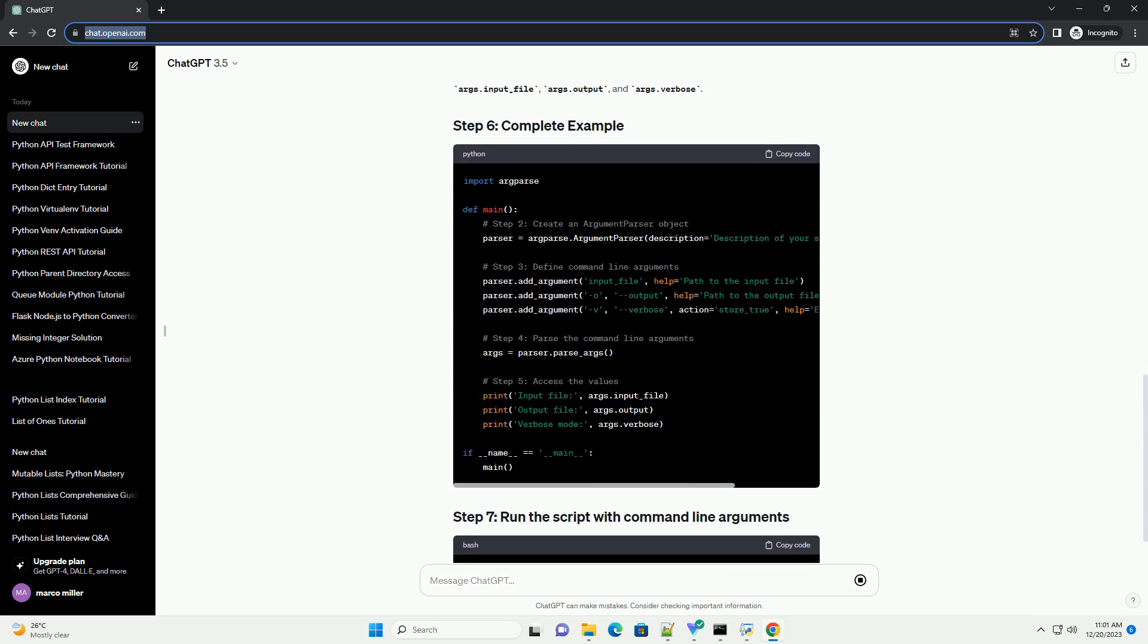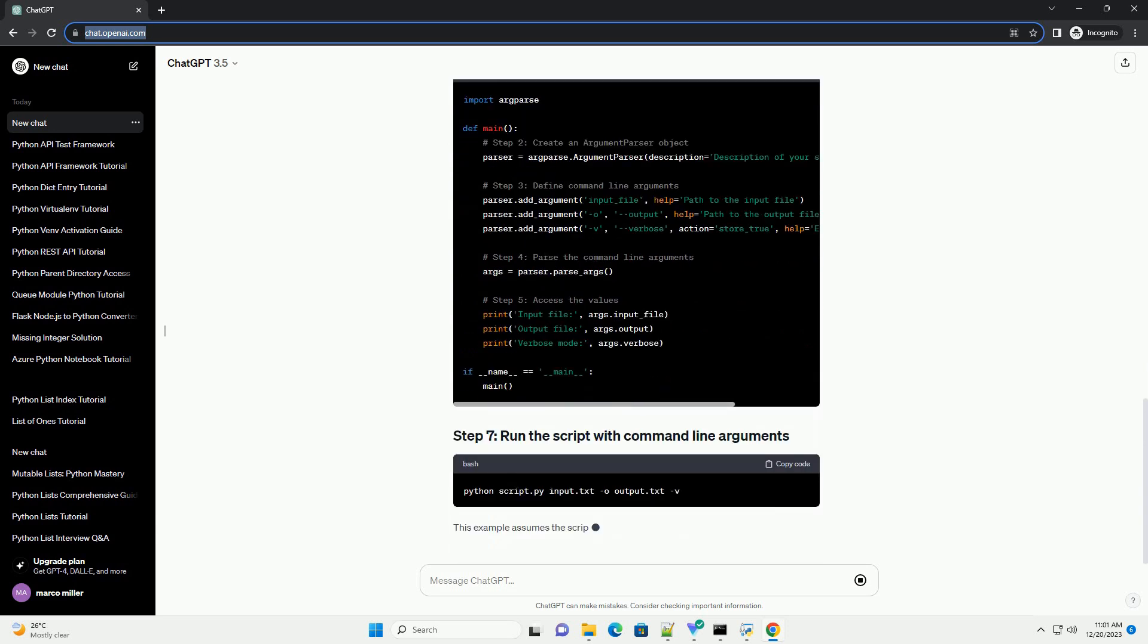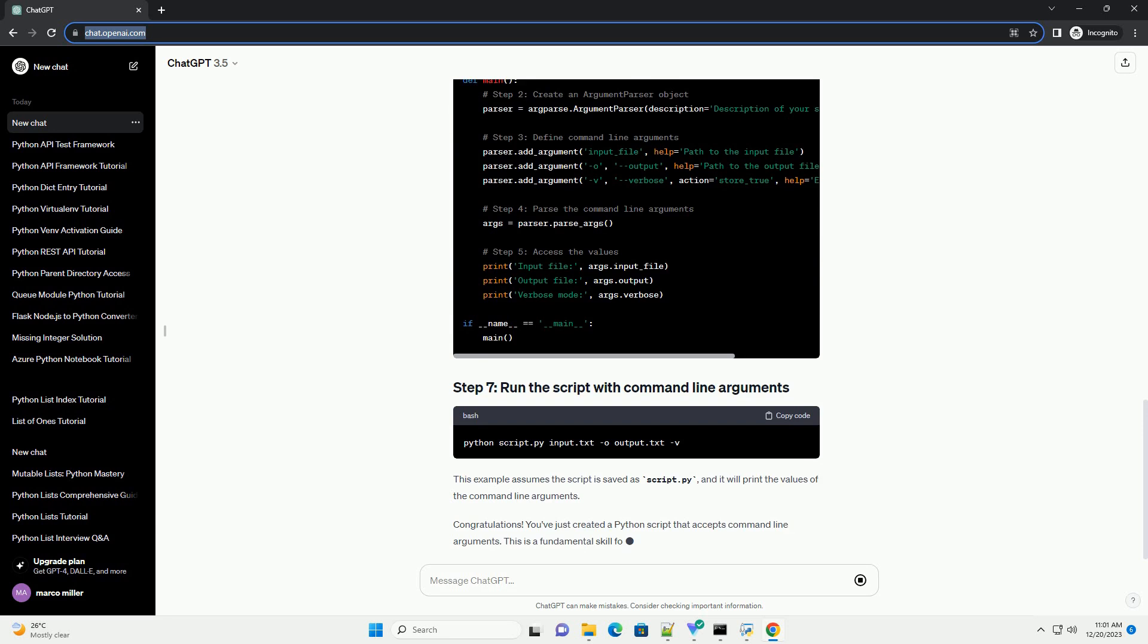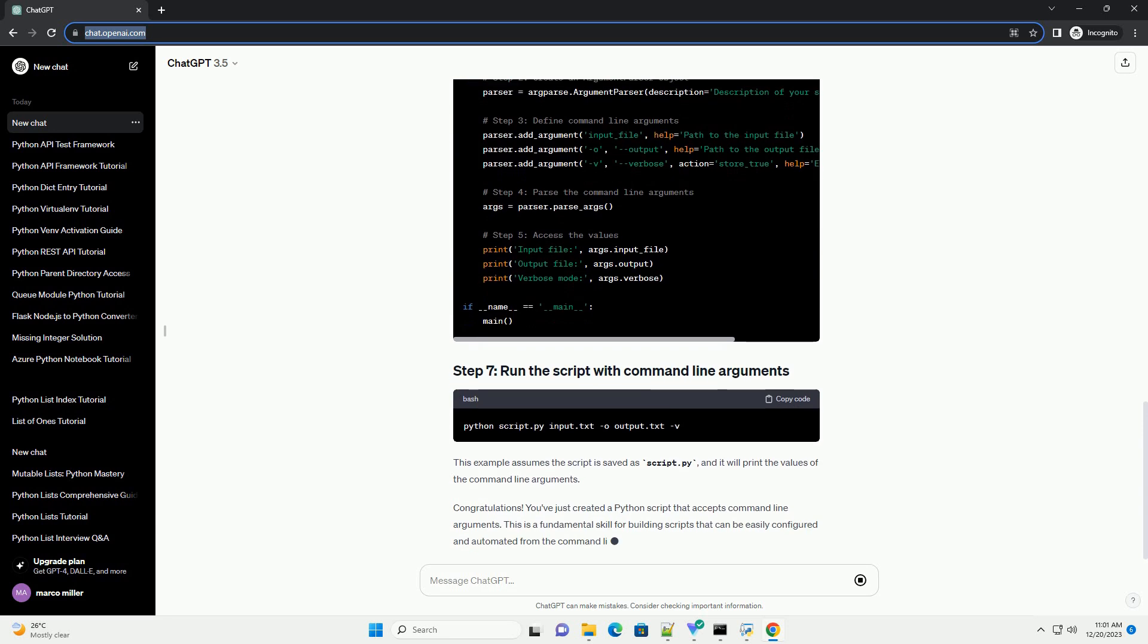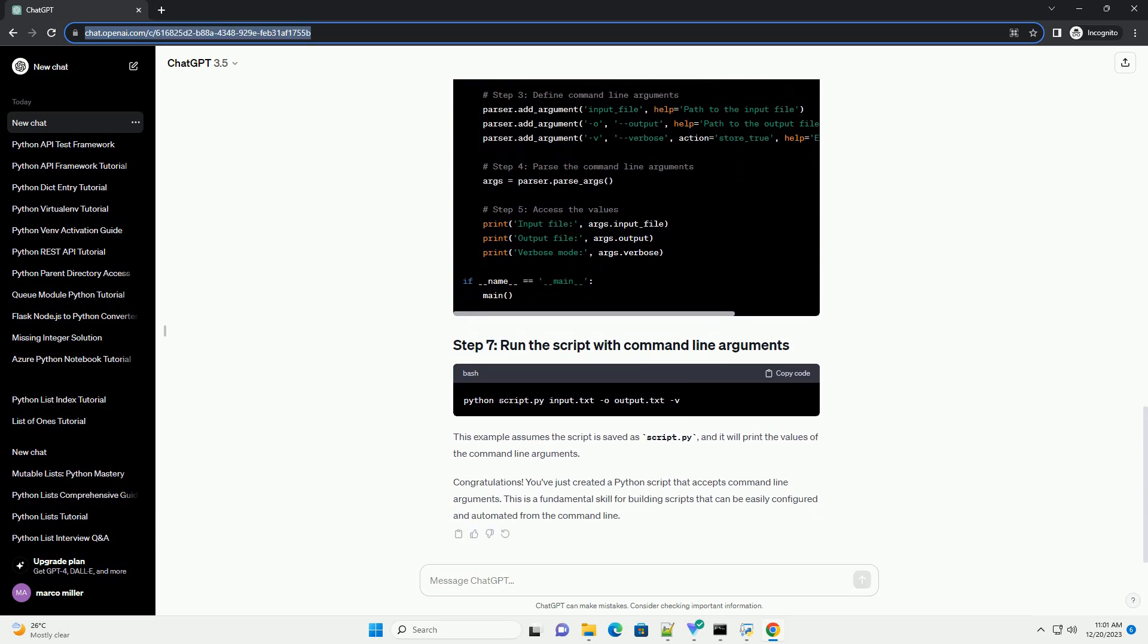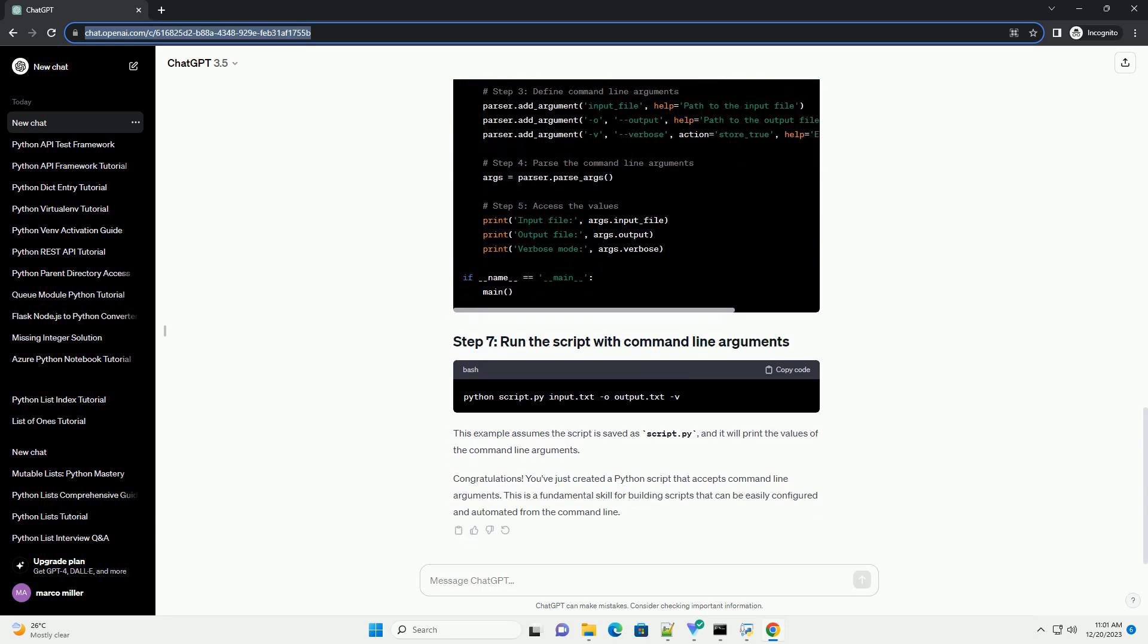Now, you can access the values of the command line arguments using args.input_file, args.output, and args.verbose. This example assumes the script is saved as script.py, and it will print the values of the command line arguments.